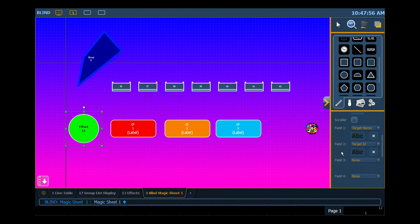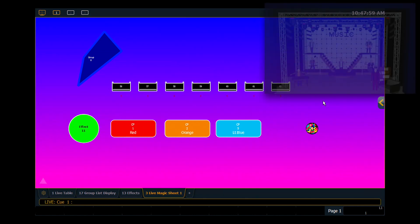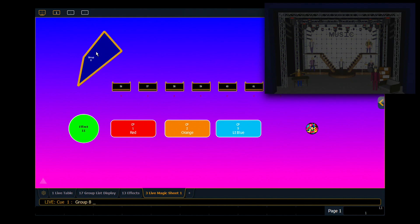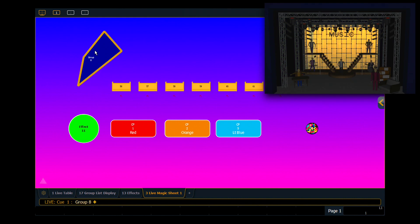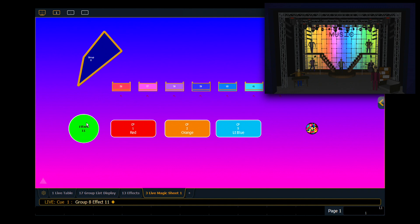Great. So with that effect in there, I'm going to close my editor. Just like before, I'm going to click on group 8, roll my wheel up to full, and as soon as I click on effect 11, those channels are going to start running my color fade.